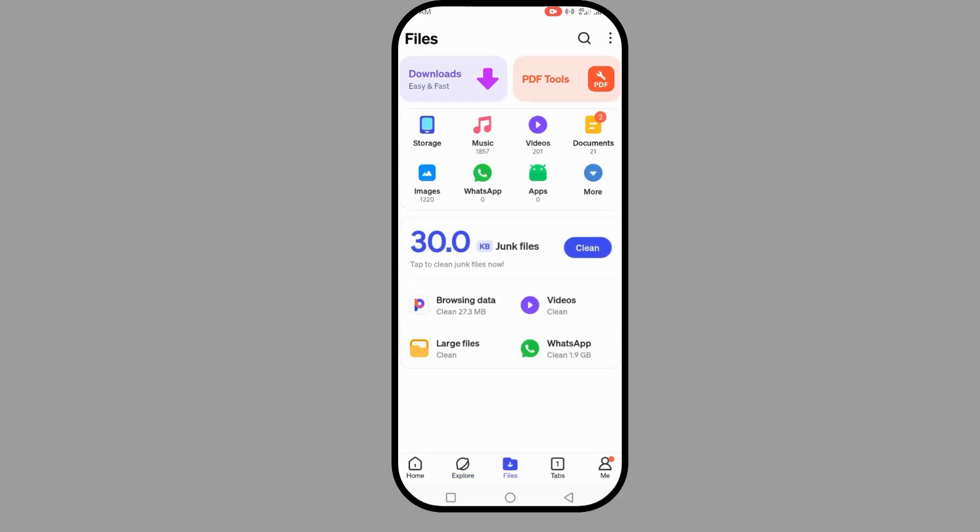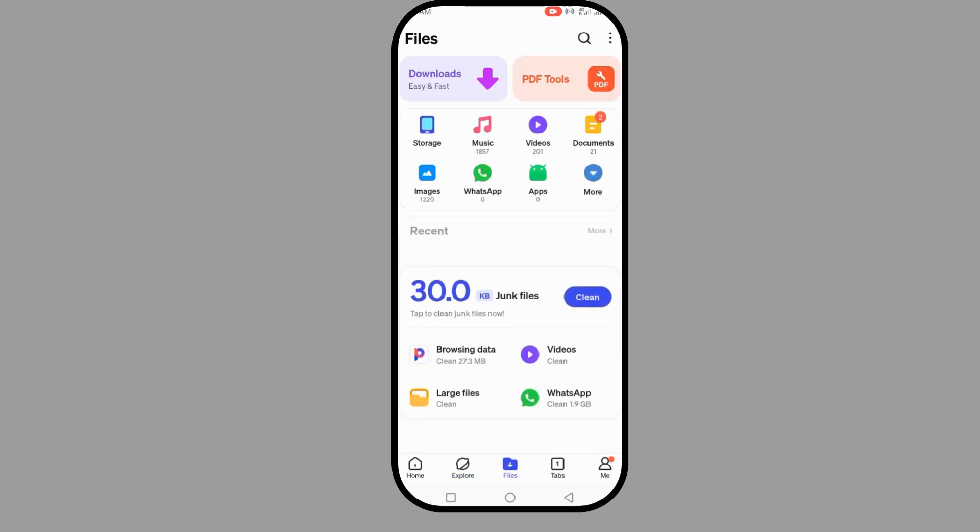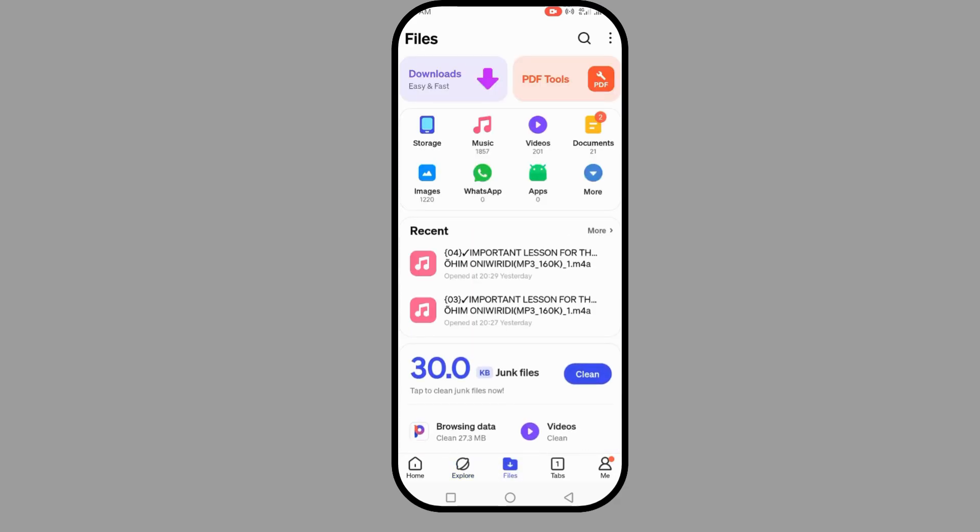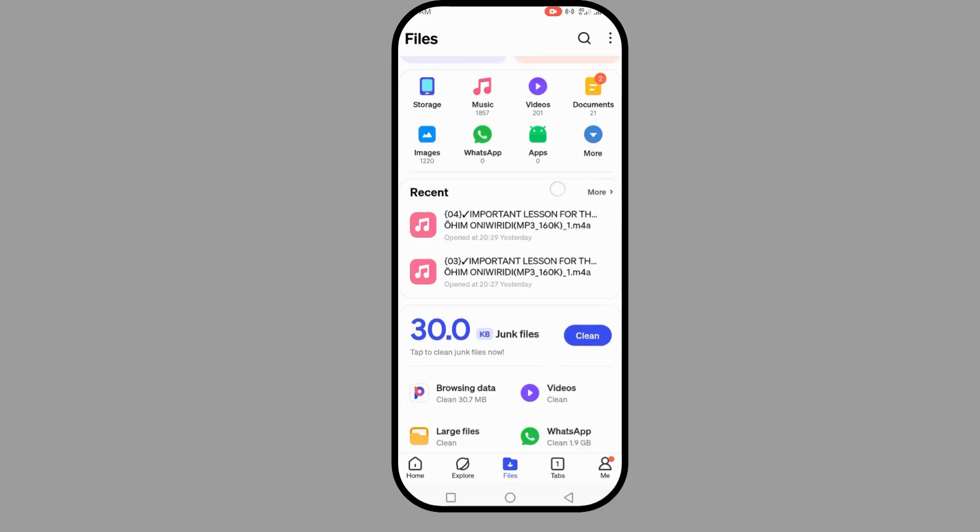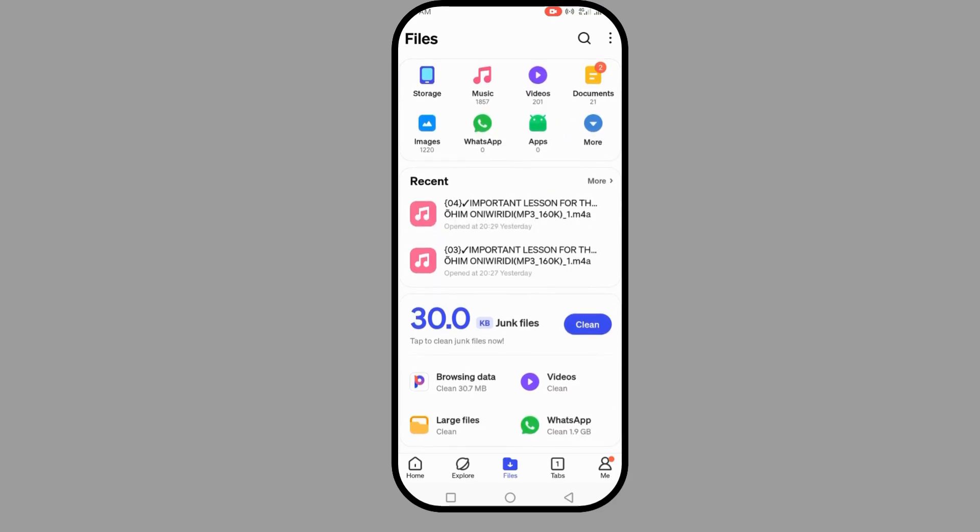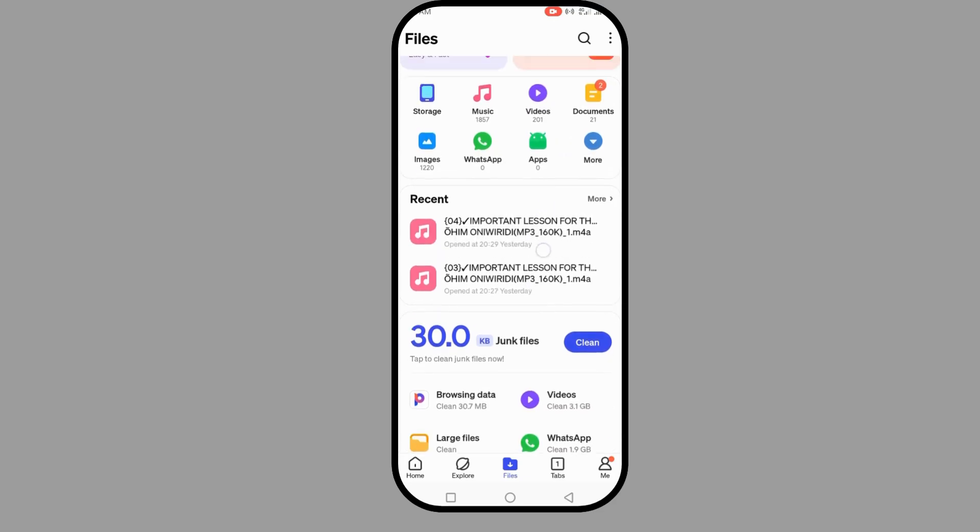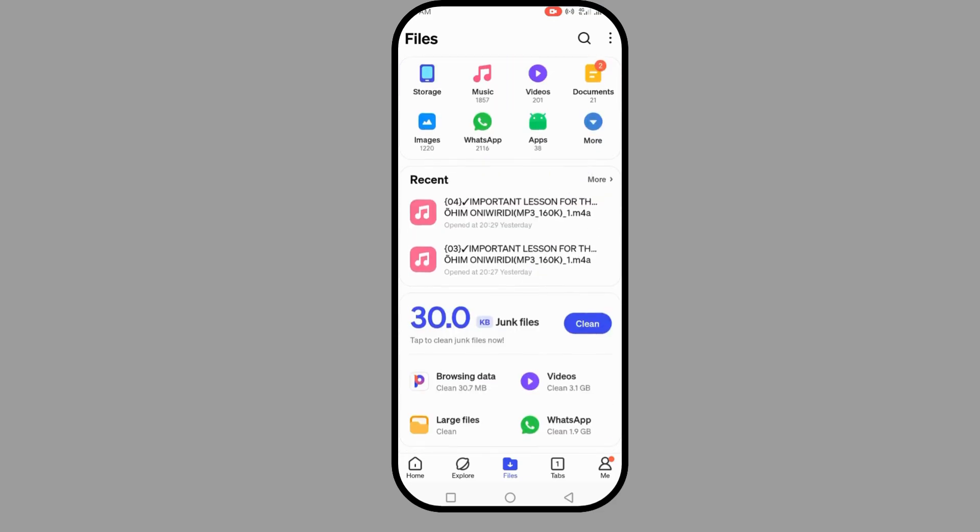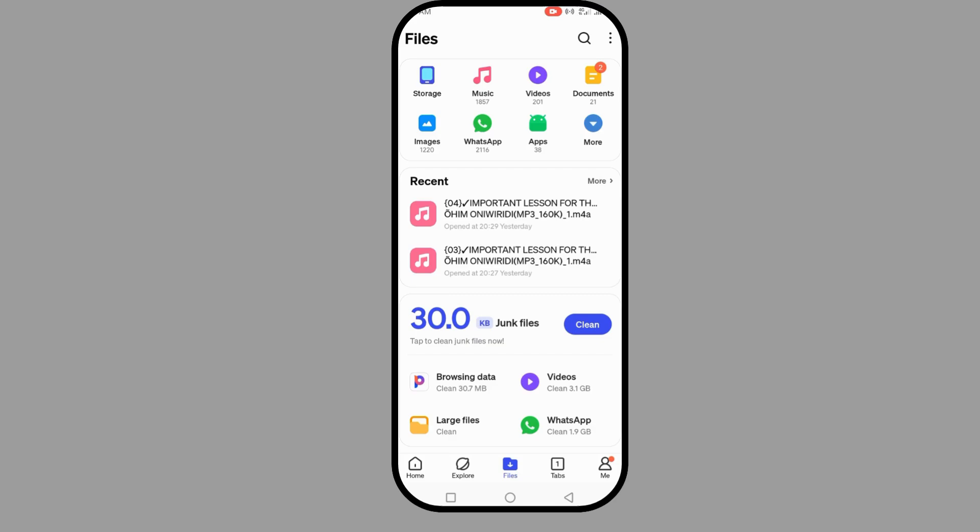You can use it to download files, download PDFs. You can see storage - everything on your phone is in there on Phoenix. So it is really a good app.